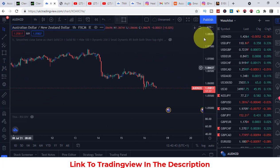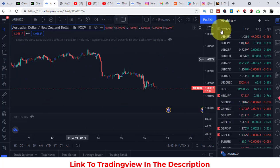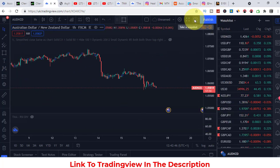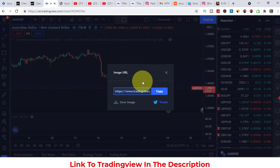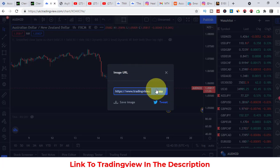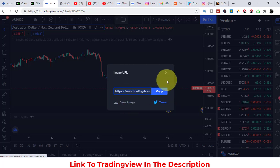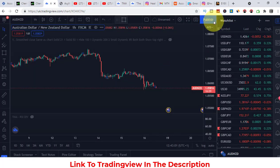You can also take a snapshot. If you've done something on the chart or just want a screenshot, click snap and you'll get either an image URL you can use online or you can save it directly to your computer. Simple as that. You can also share your idea with the trading community using the publish button.